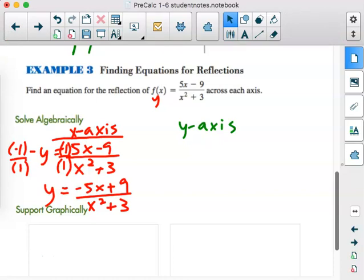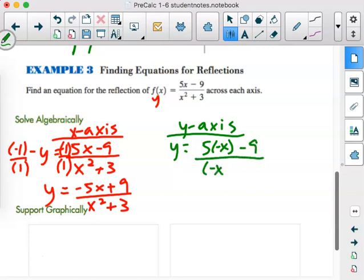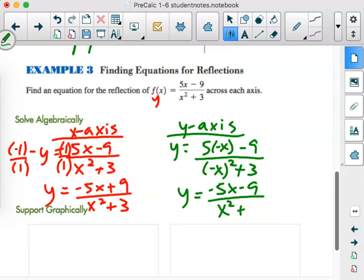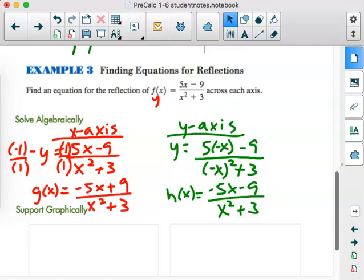For the y-axis reflection, we make the x negative: y equals 5 times negative x minus 9 over negative x squared plus 3, which simplifies to negative 5x minus 9 over x squared plus 3. Notice how we simplify the quantity of negative x squared. They gave this the name f of x originally — we might want to keep function notation. On the test I would take it with y, but we could call these g of x and h of x.